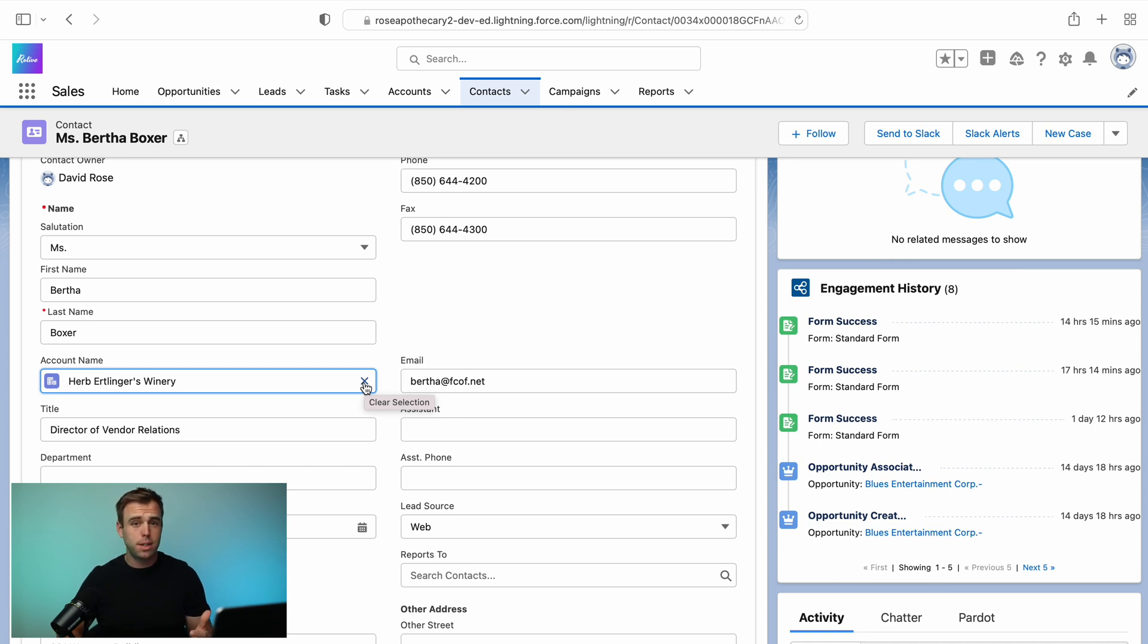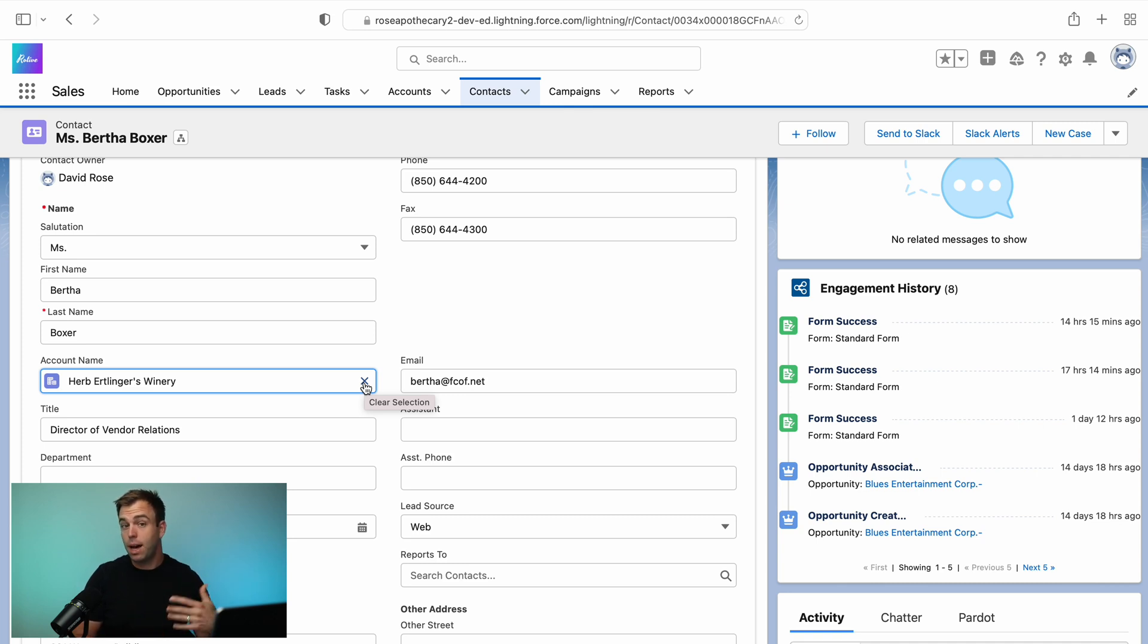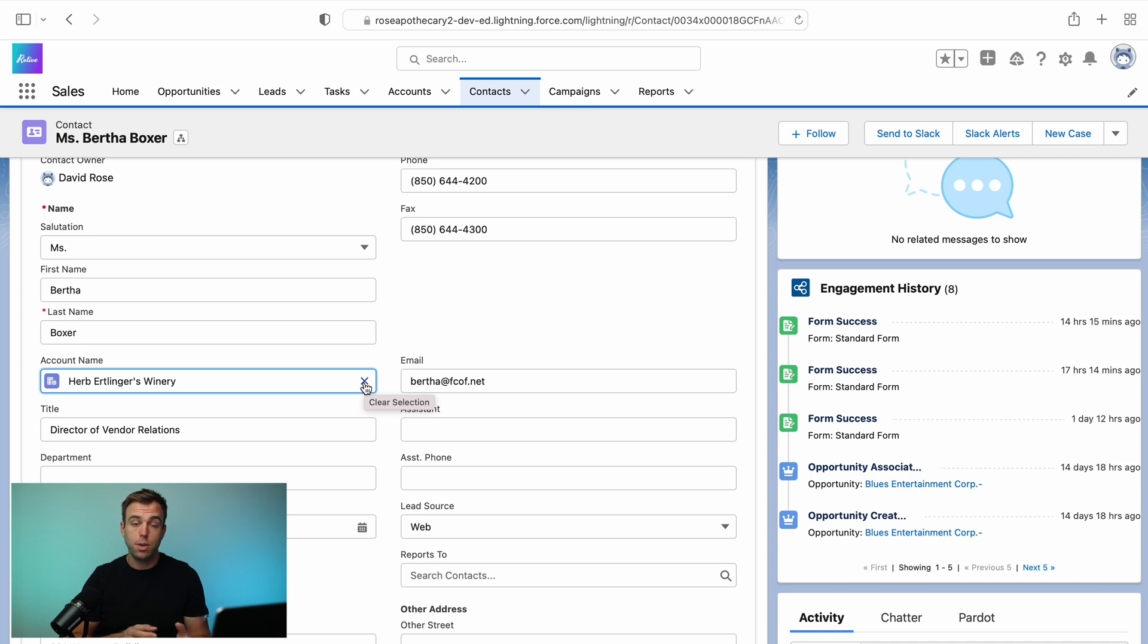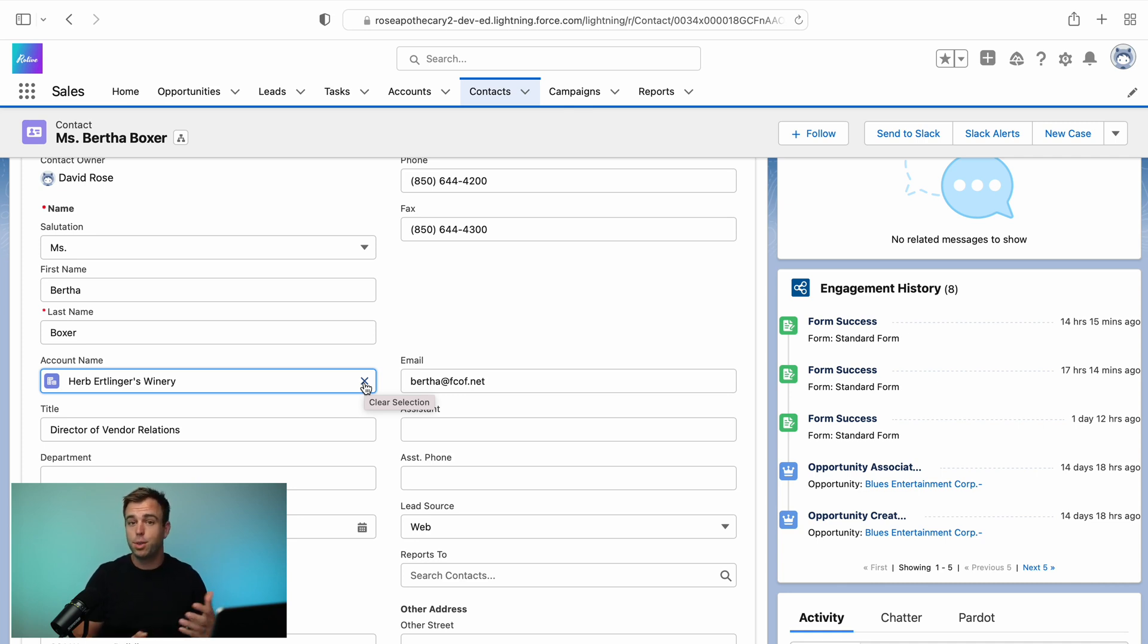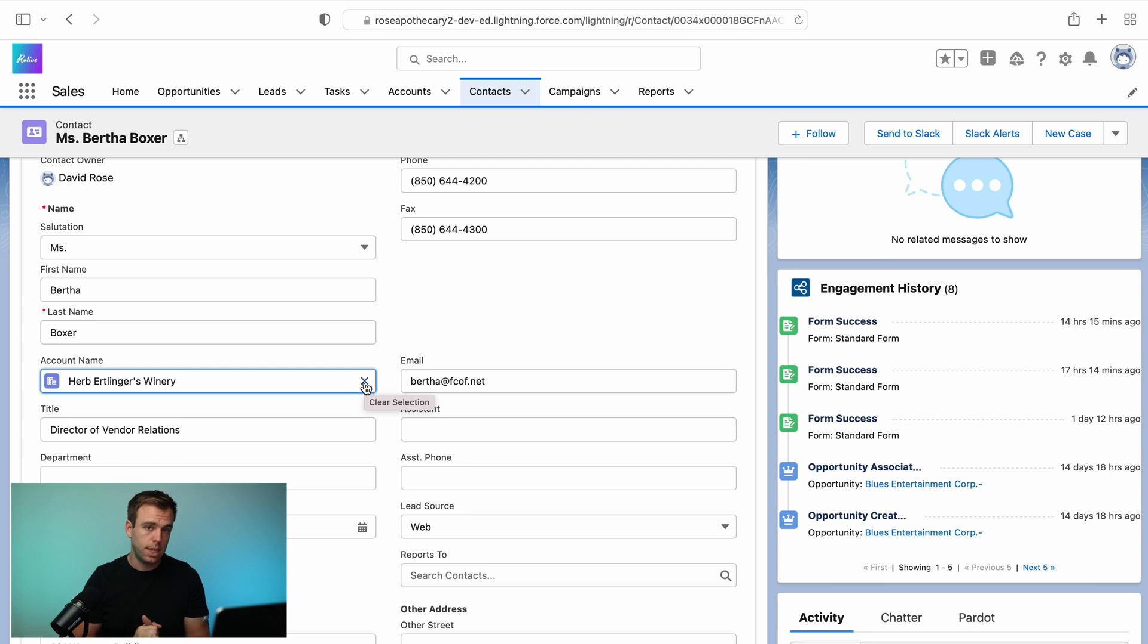So it's a lookup field that's looking up from a contact record to an account record. And you'll see throughout Salesforce, there's a lot of these standard fields already created for you. The opportunity, for example, already looks up to an account as well. If you create a task record, you can relate that task to a contact or to a lead. Those are lookup fields too. And you're also able to create custom lookup fields for lots of different use cases, which we'll talk through.